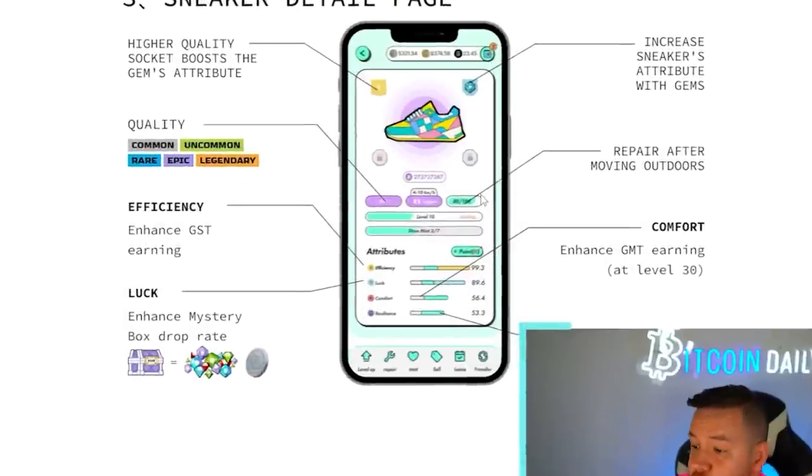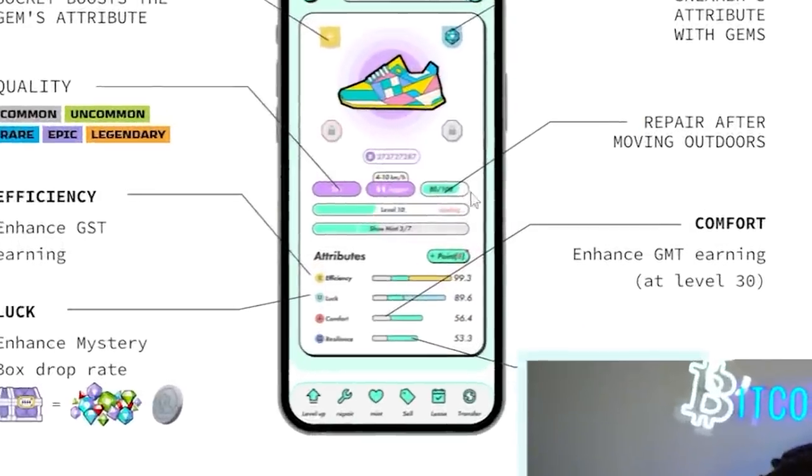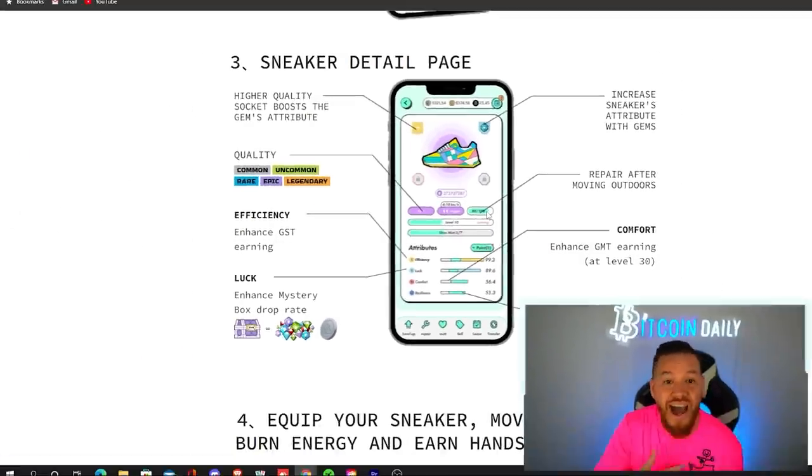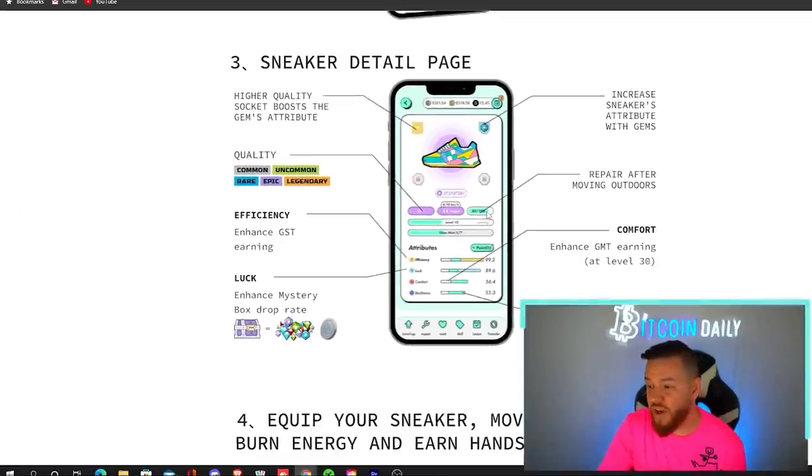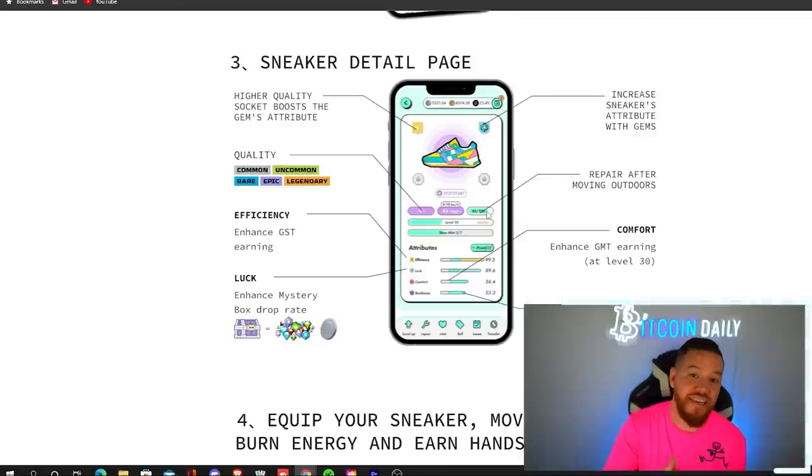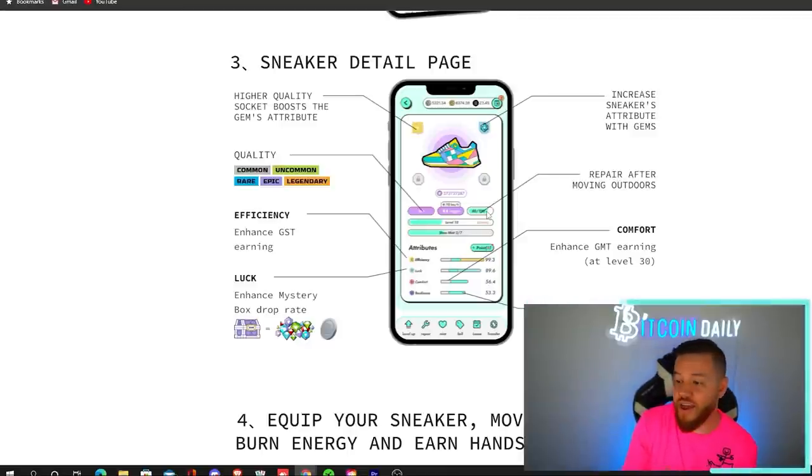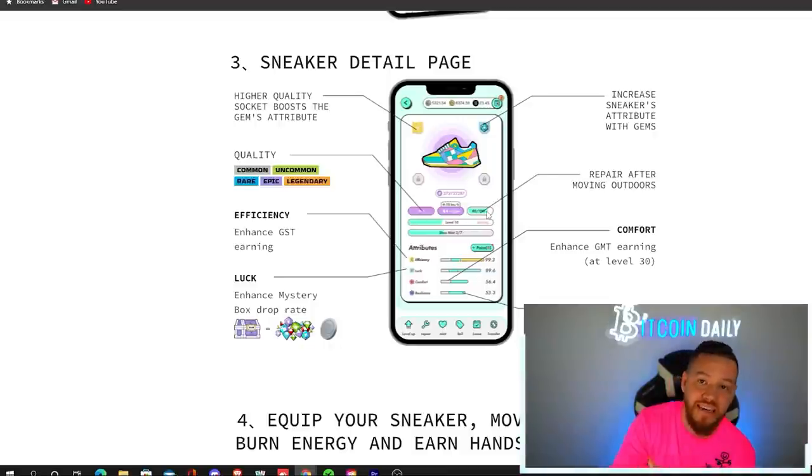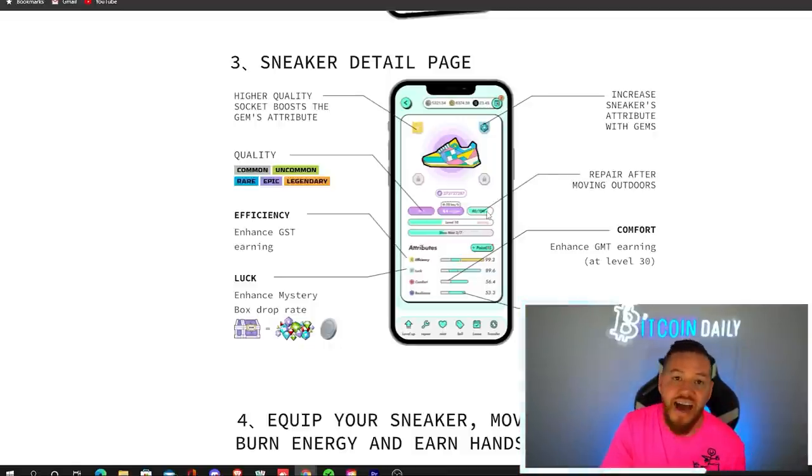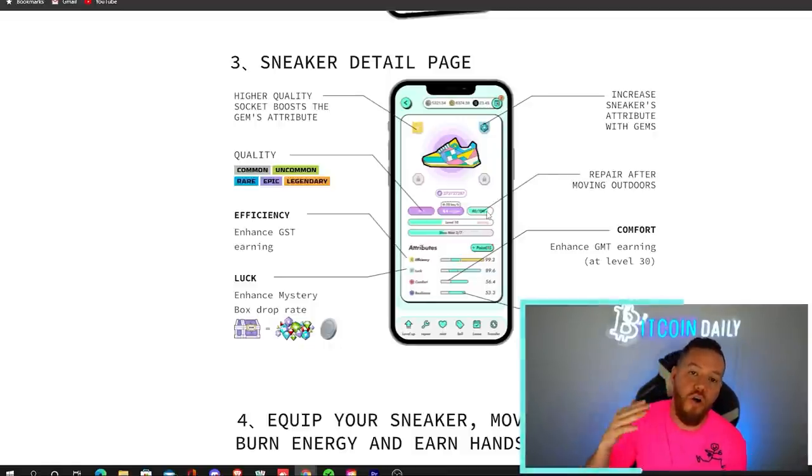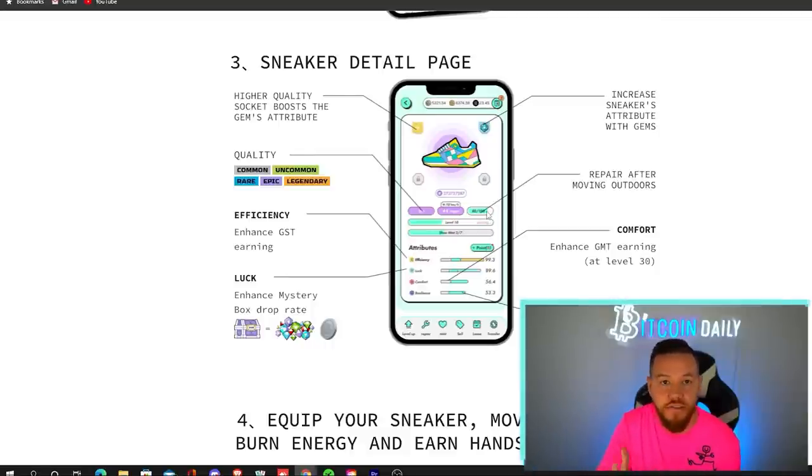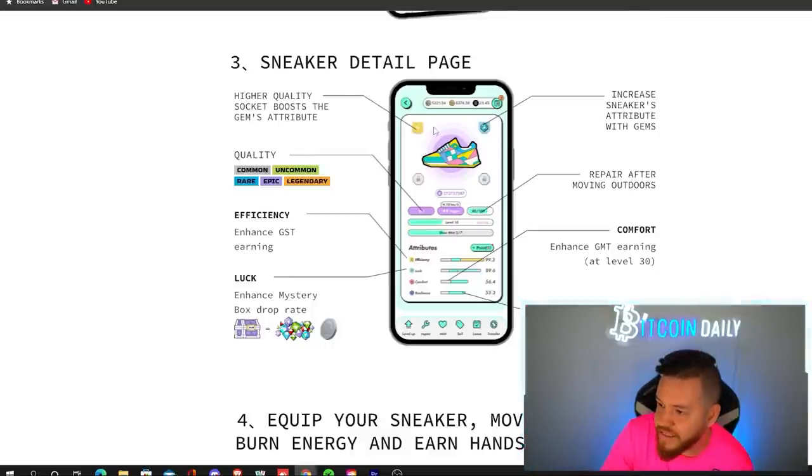So talking about repairing, you'll see right here is the durability of your sneaker. So what I personally do after every day, after I complete all my energies and complete all my tokens, I just repair it and then I level it up afterwards. Because the higher the level you are, the higher the repair costs are.